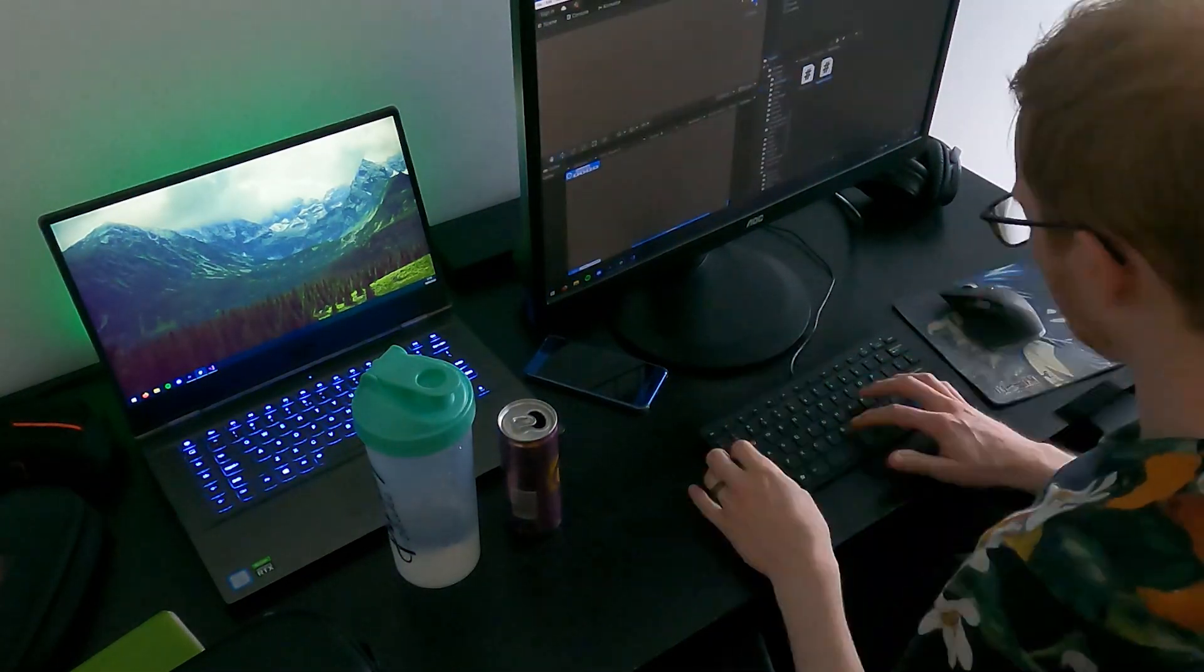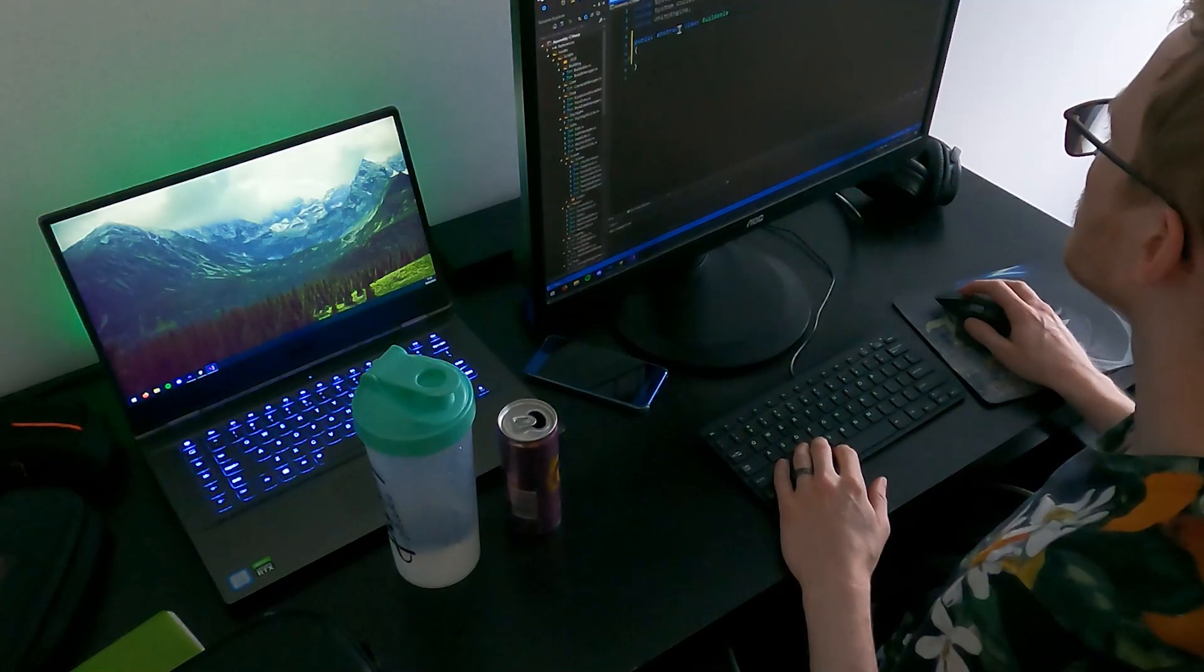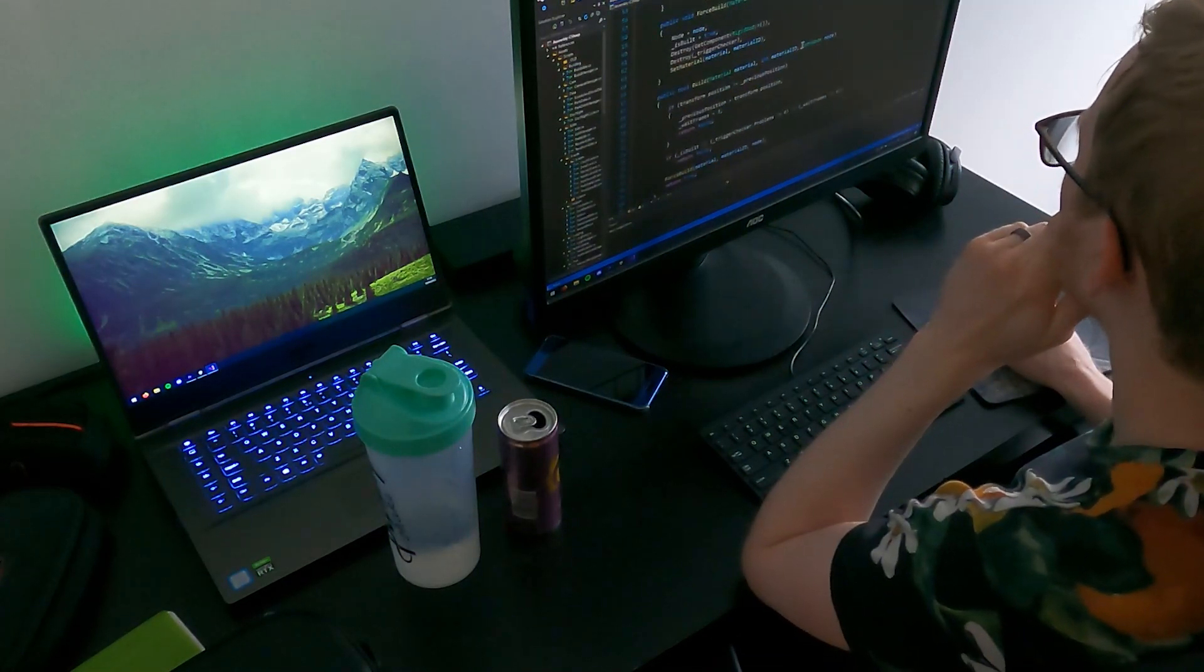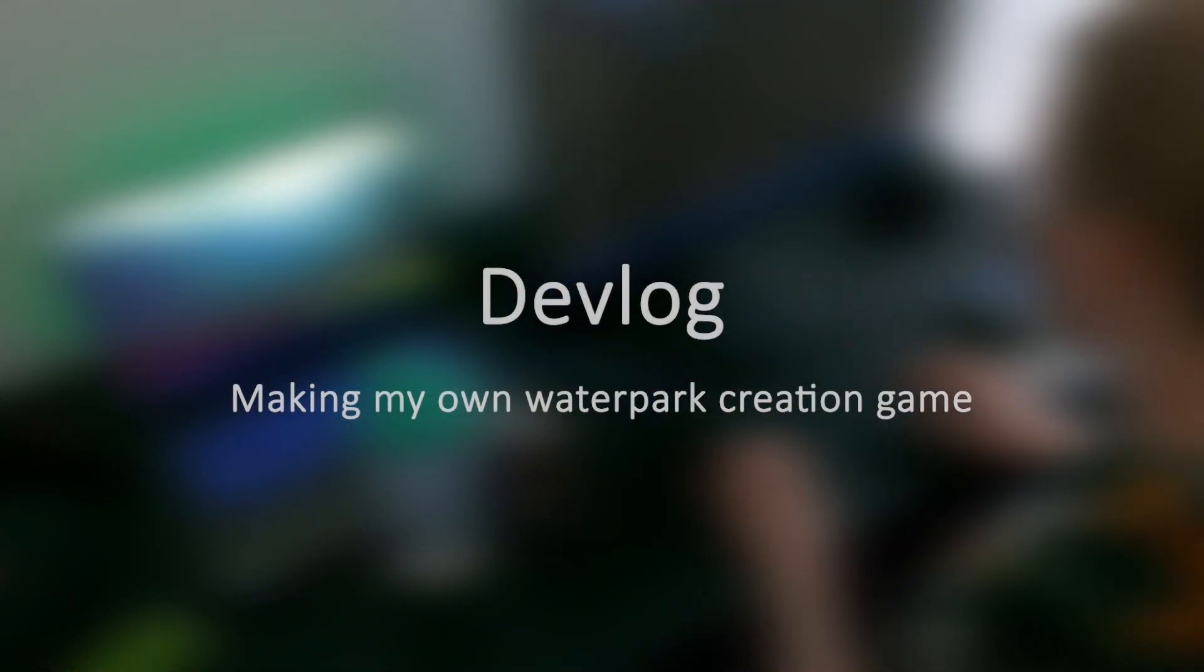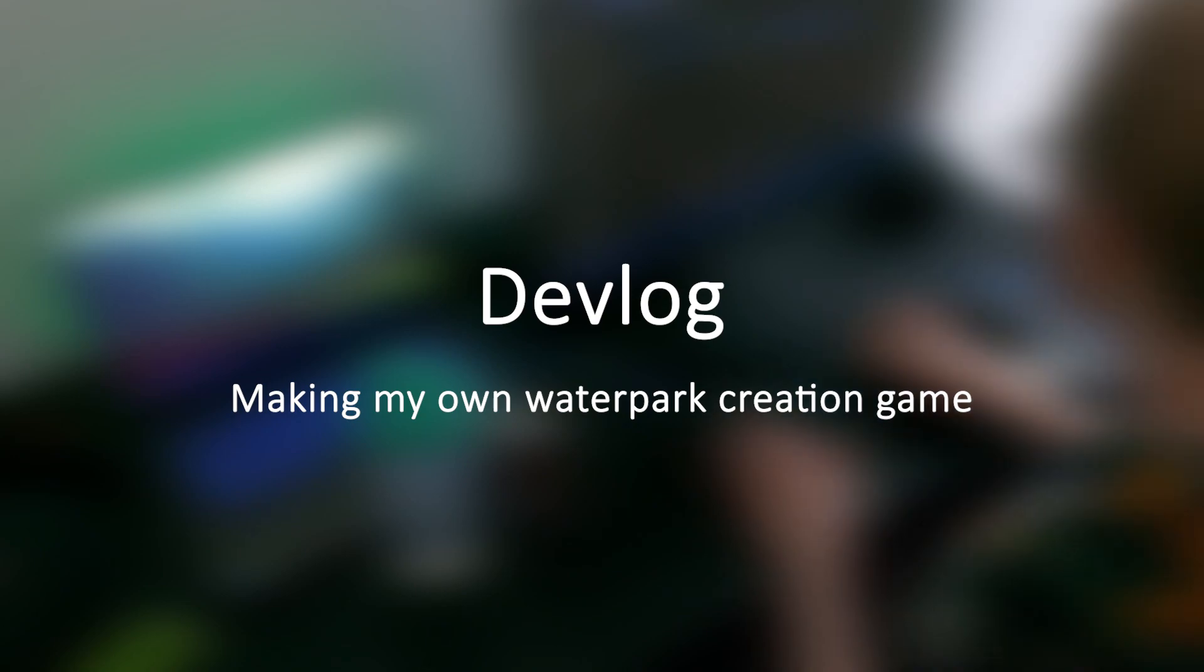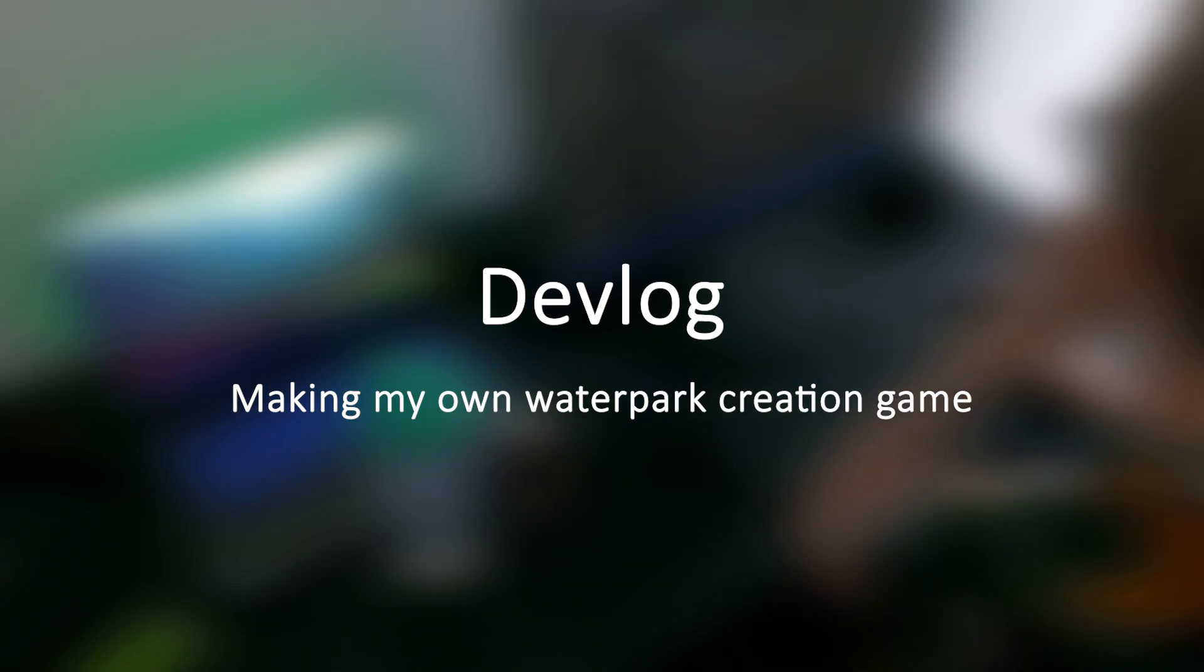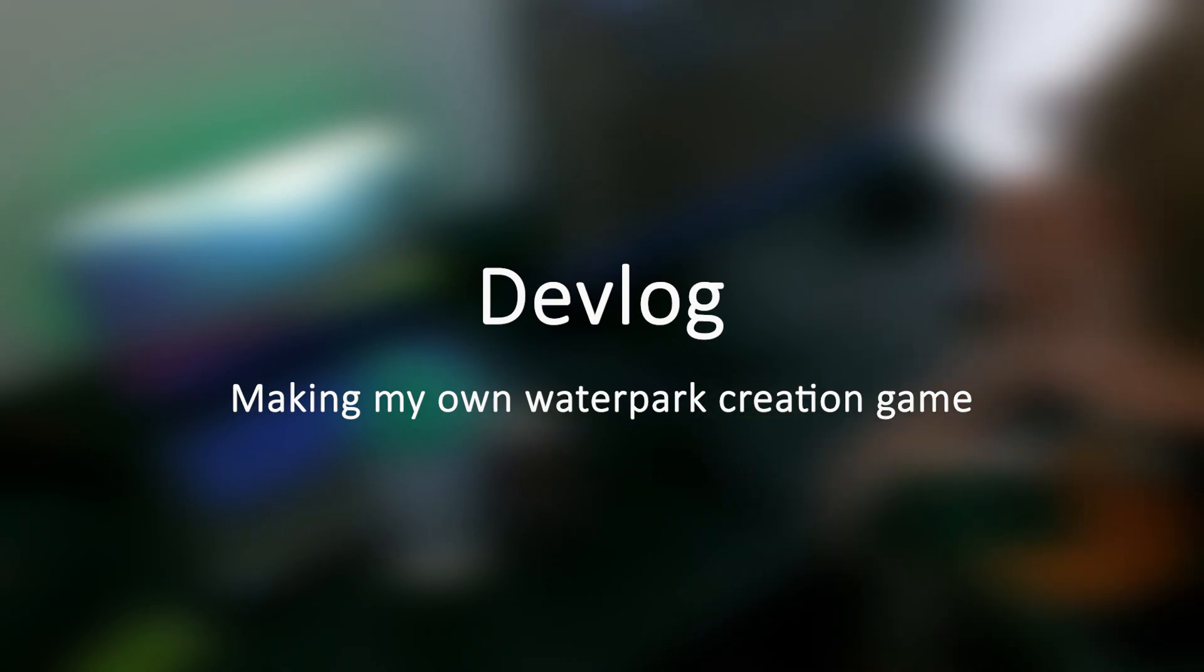Hi, welcome to my second devlog. In this video series, I'm documenting my progress while making a waterpark creation game. I already posted one devlog last week.